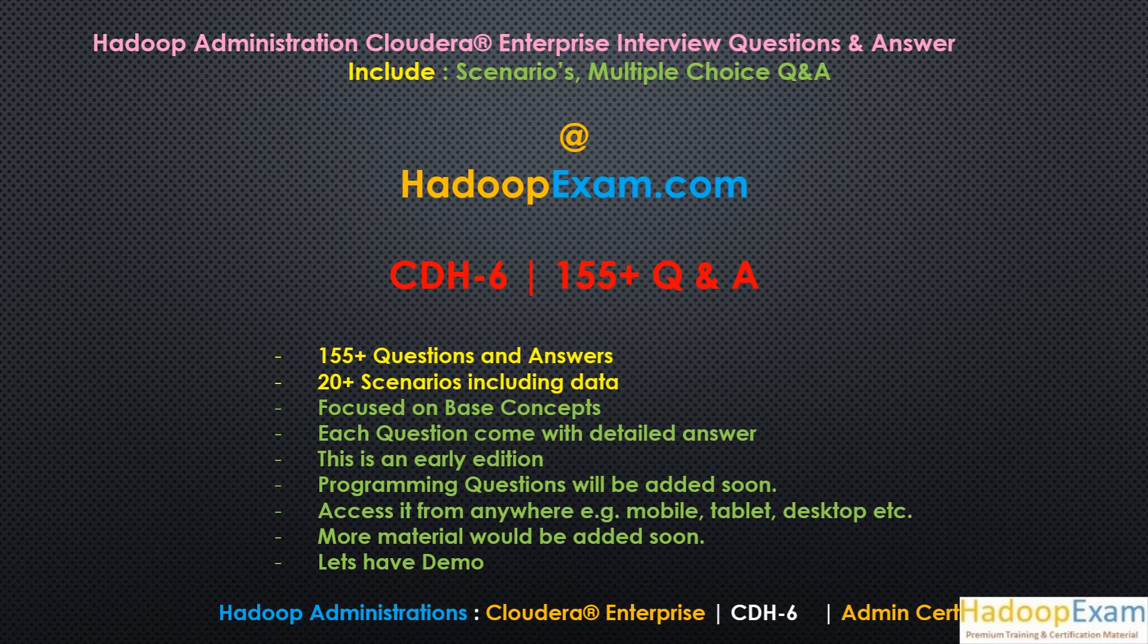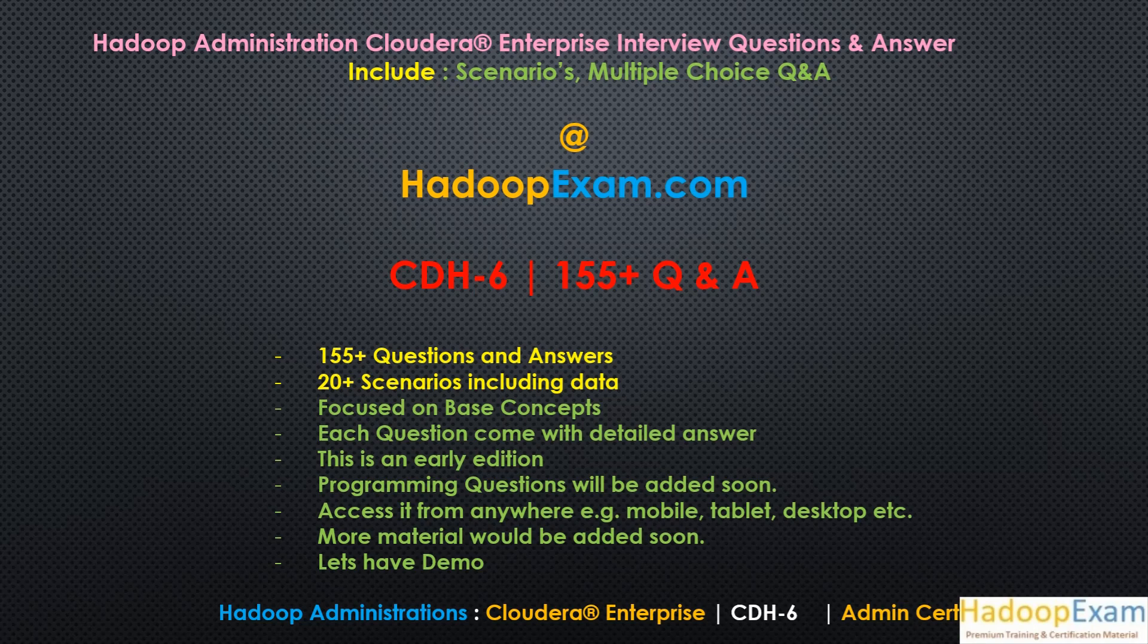Questions related to Impala, Hive, etc. have been created. So this book is currently on early edition and we have added 155 questions. We would be adding a few more questions on this in the coming days.